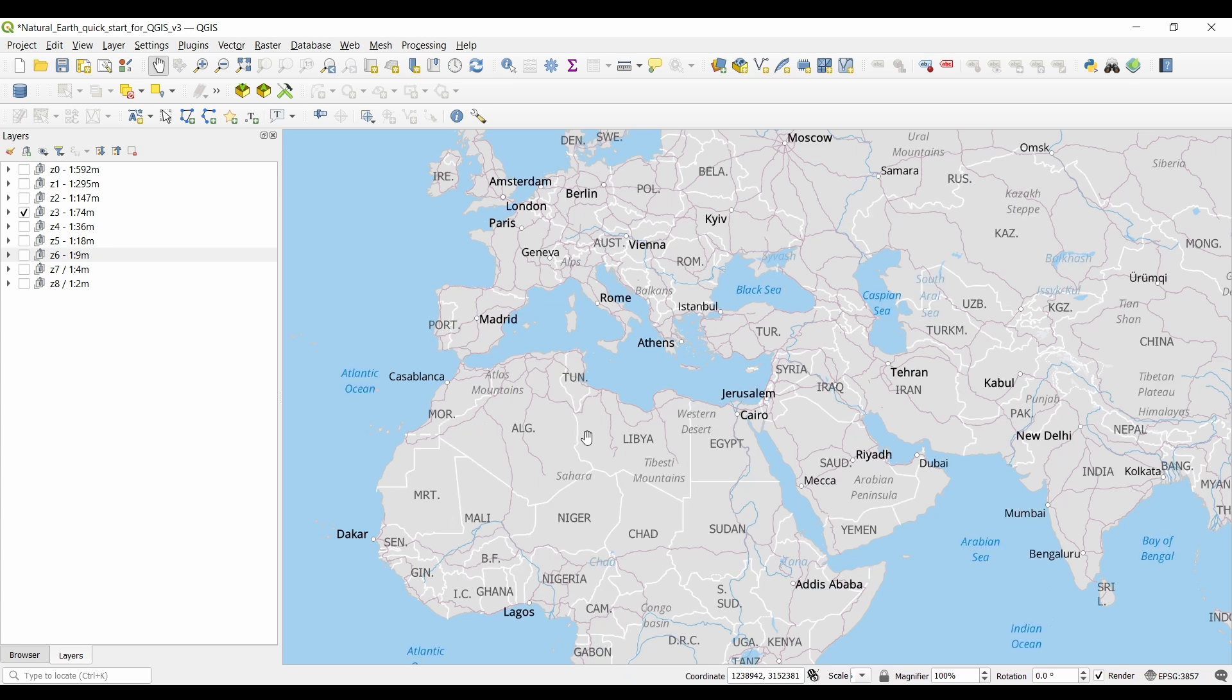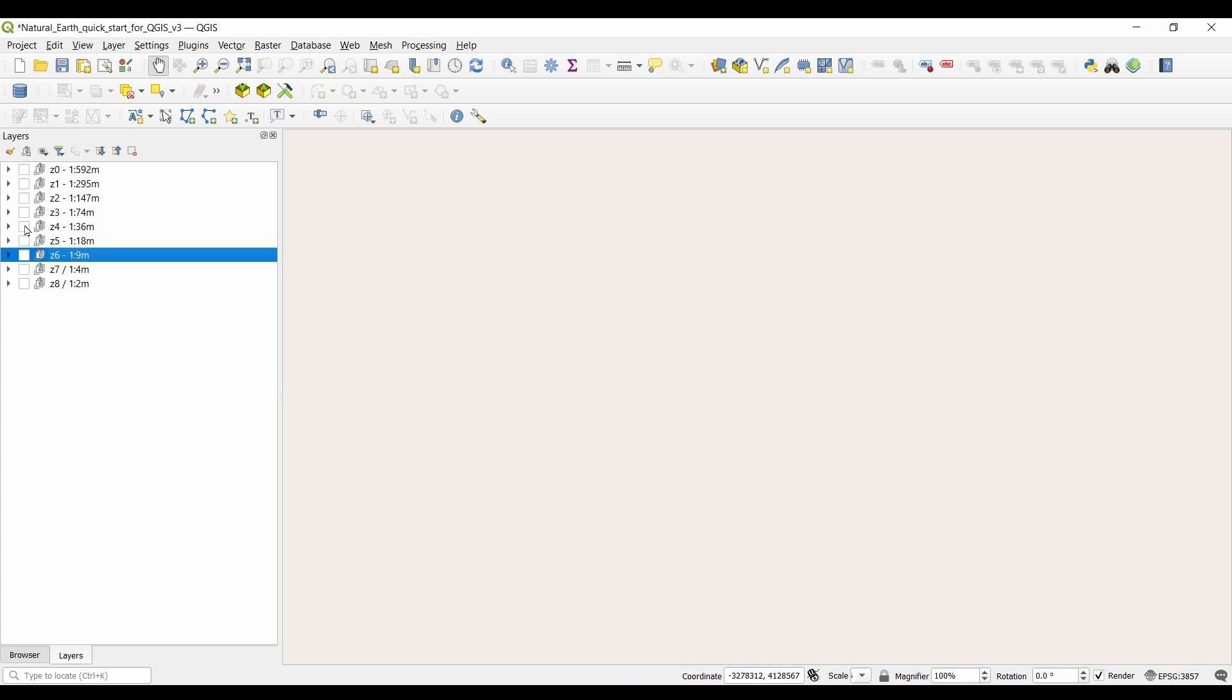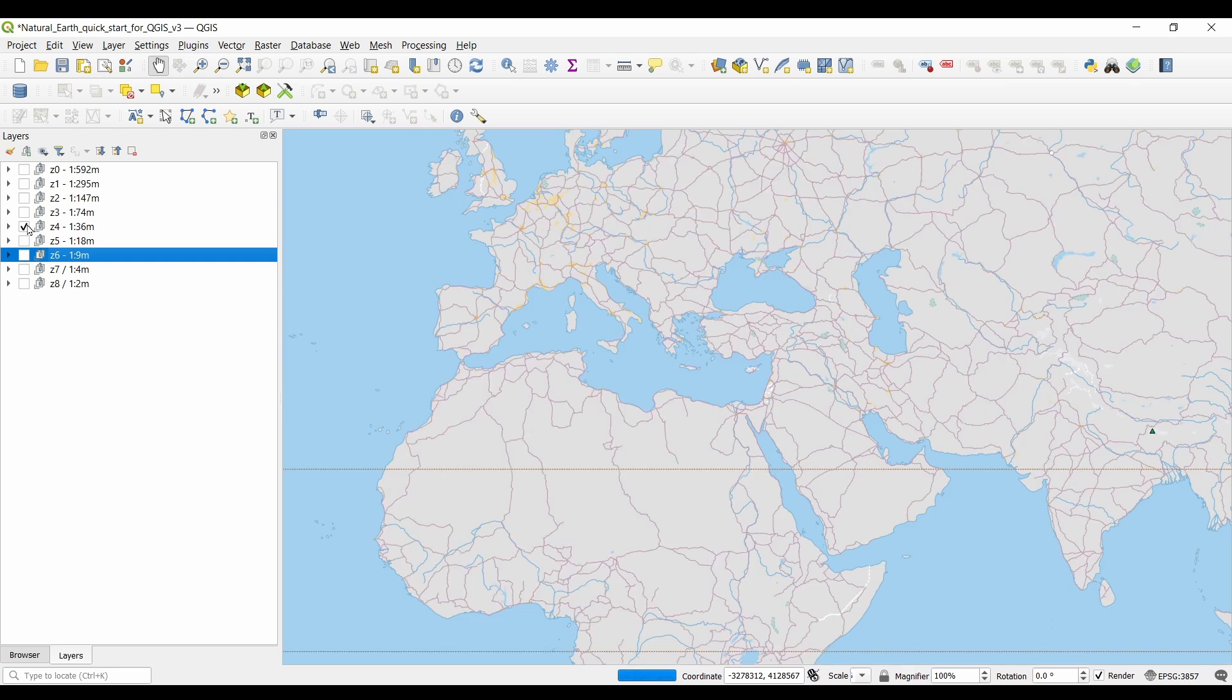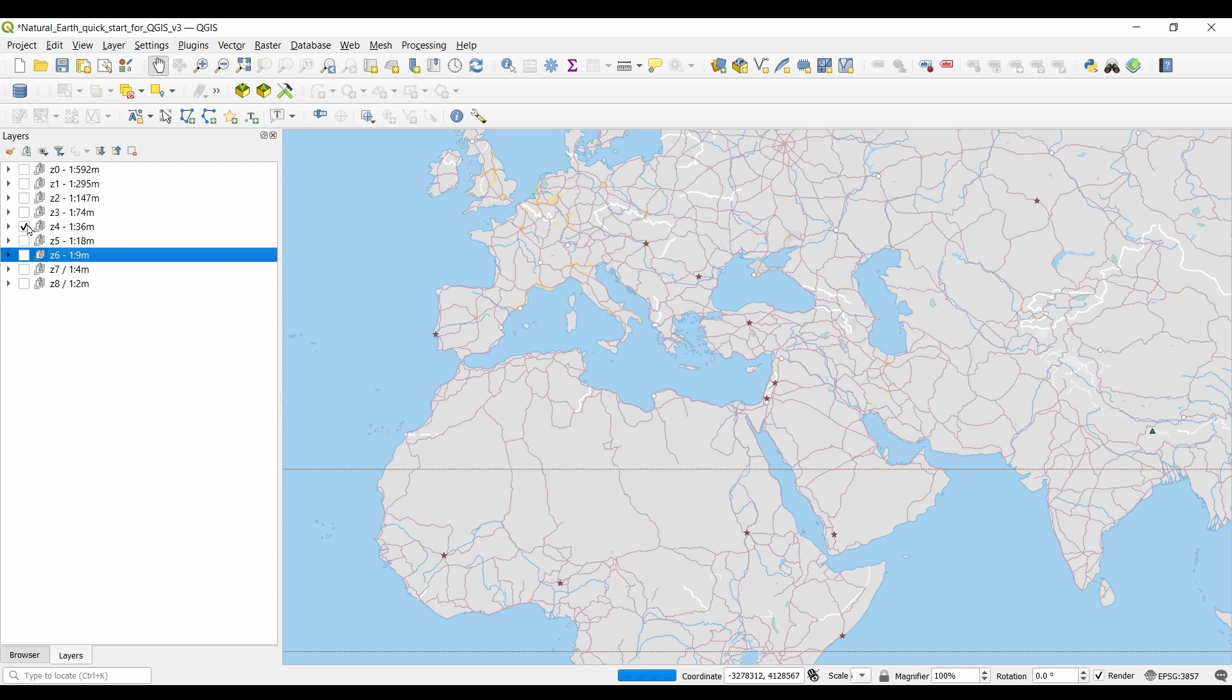Another useful aspect of natural earth data is its commitment to accuracy. Although the dataset is created using multiple data sources, it undergoes rigorous quality control processes to ensure that the information provided is as precise and reliable as possible. You can even submit tickets if you find any issues with the existing data.